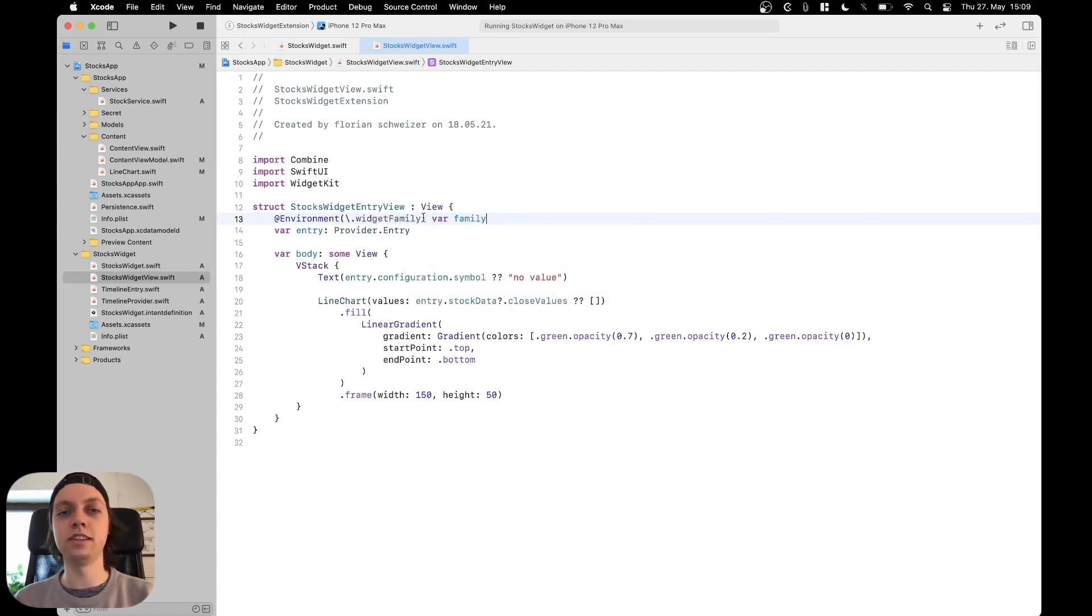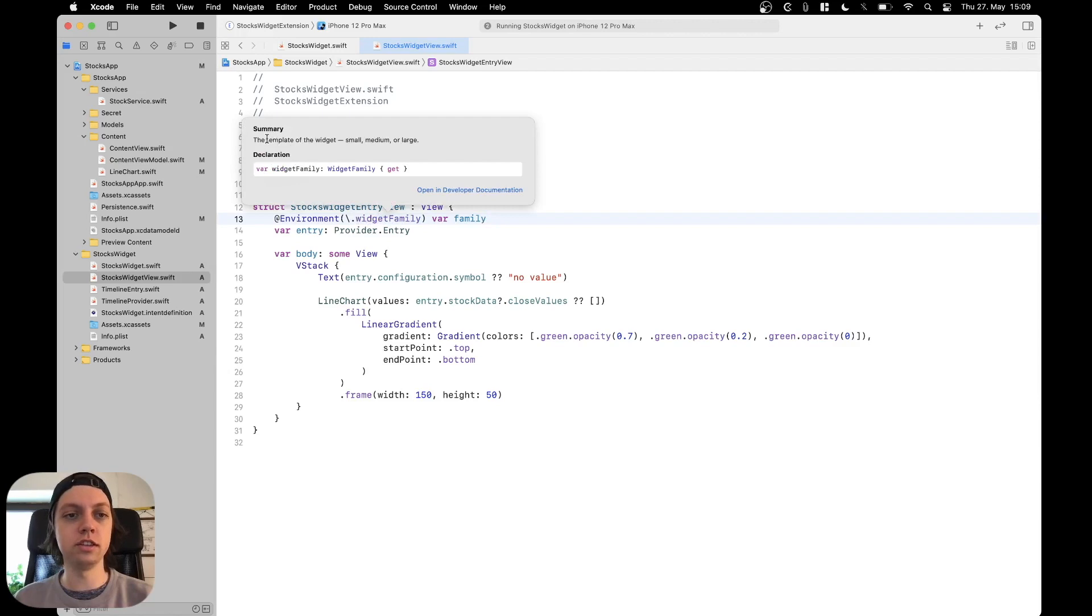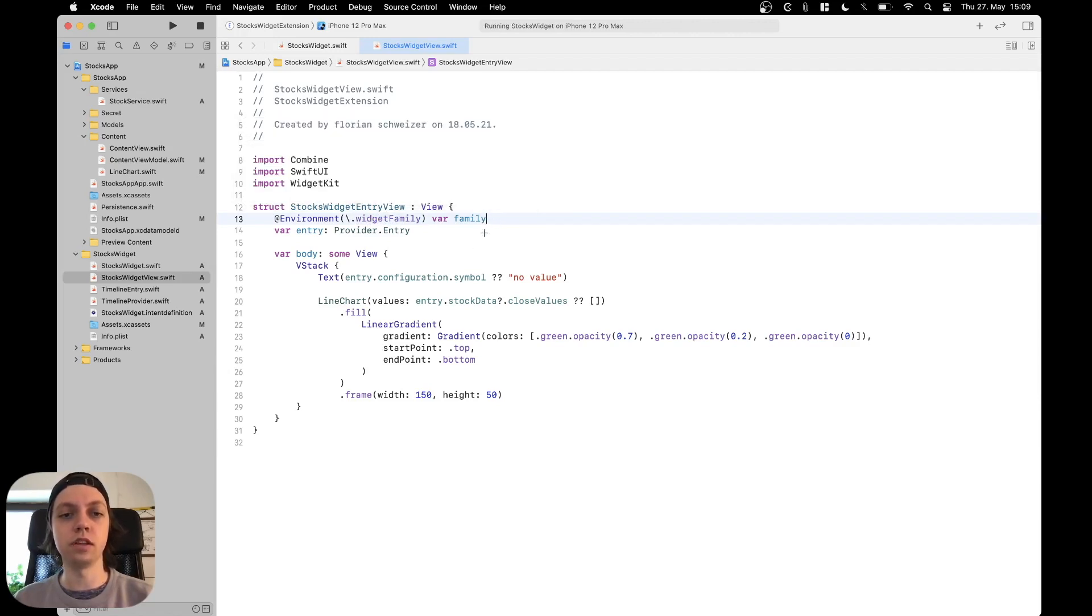As you can see, the syntax highlighting works, so this is actually the correct notation. Let's option click on this and here you can see the template of the widget: small, medium, or large. Now we can change what is displayed based on the widget family.